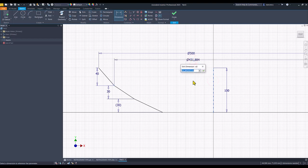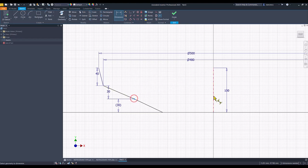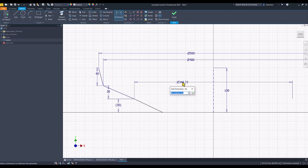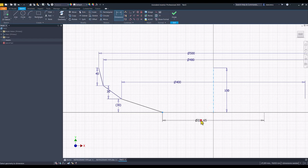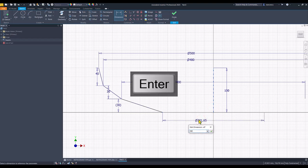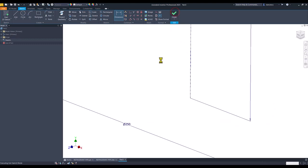This diameter is 480. The other one is 400, and the smaller is 250. Now we have a fully constrained sketch — finish sketch.